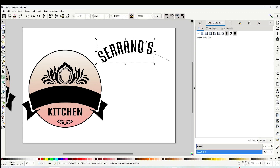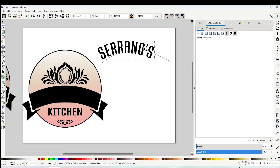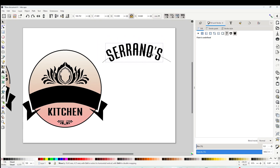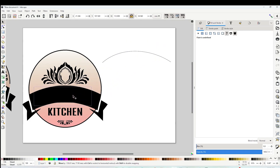Select the text, click twice, and click on the curved arrow to rotate it. And it's ready. Now I'm going to place it on top of the banner.